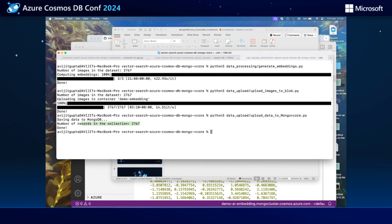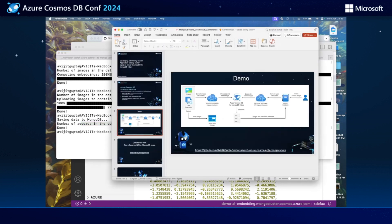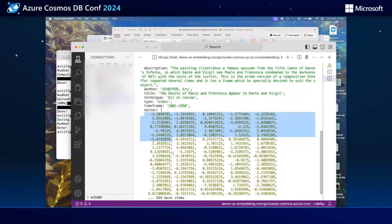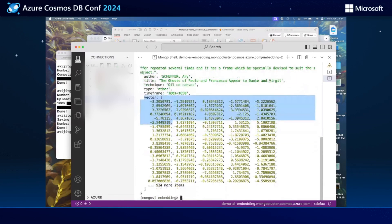Now let us look at the data uploaded to our collection through a MongoDB client. This is our Azure Data Studio client. I have performed a demo.findOne(), which shows us the structure of the document created in this collection. As we can see, we are storing an image file, description, author, title, and other metadata information alongside the vector details of our image that we converted into an embedding using our AI Vision resource.